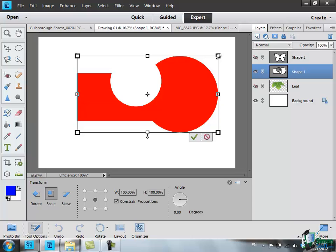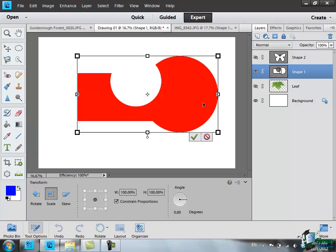So PSE 11 is actually going to treat this as one object for you. Now if I'd actually intended to draw this thing and make this, this would be exactly what I wanted. If I still had it as three separate objects, a rectangle and two circles, and I had to resize each of them individually to make the whole thing the size I wanted, it might take me a long time. By putting all three on the same layer, PSE 11 is now going to treat this as one object for me.